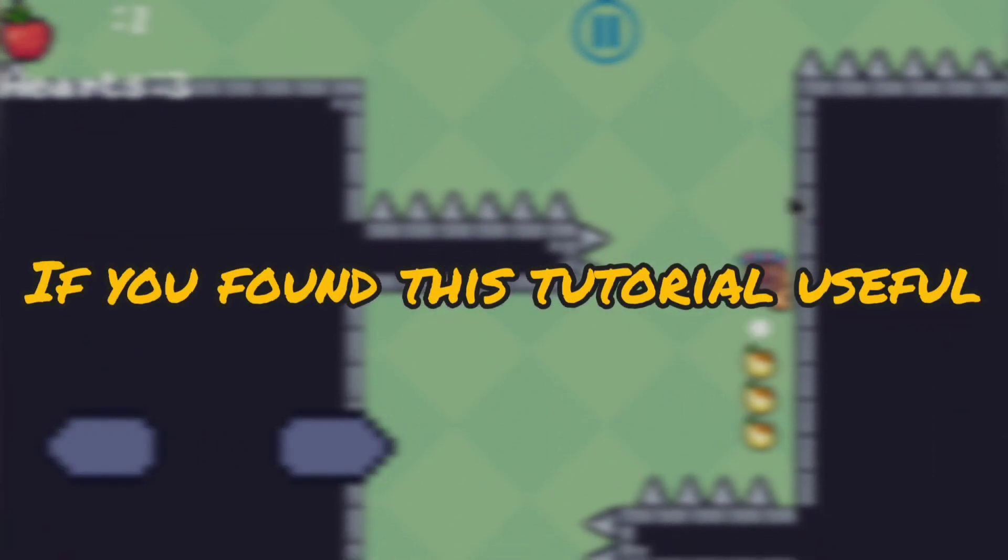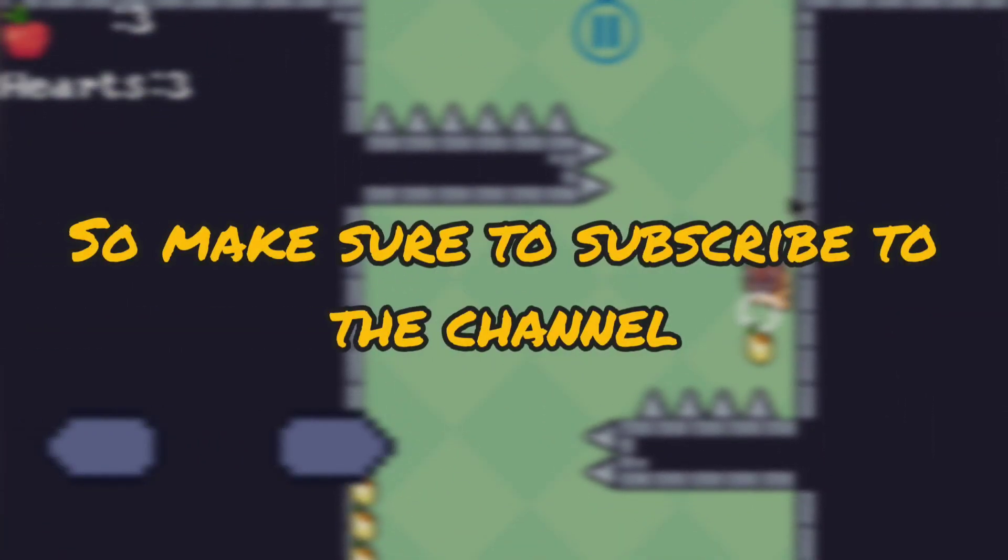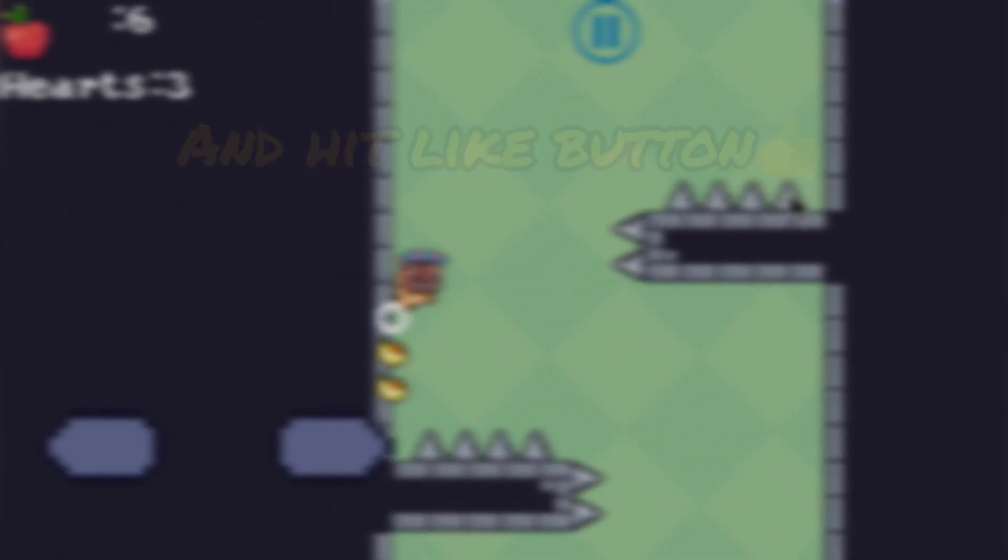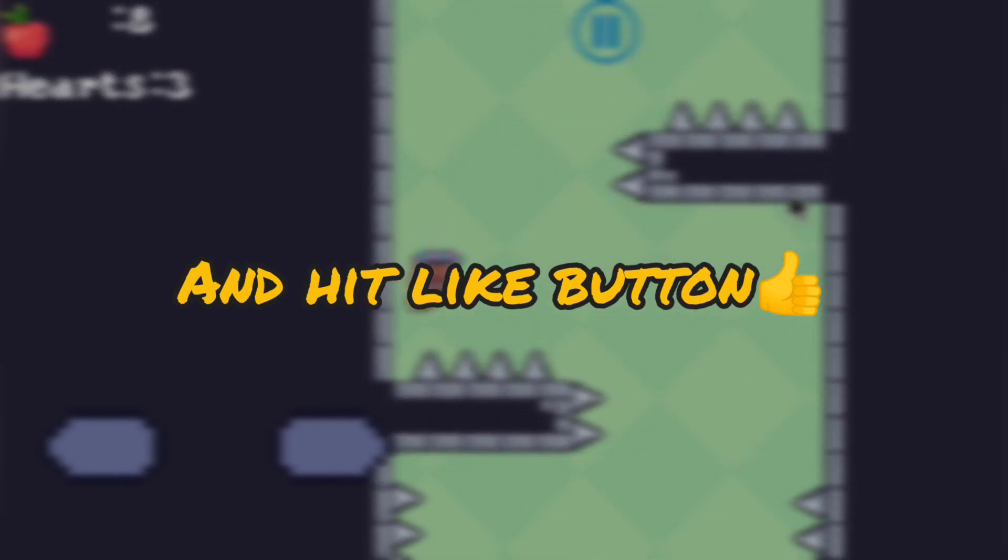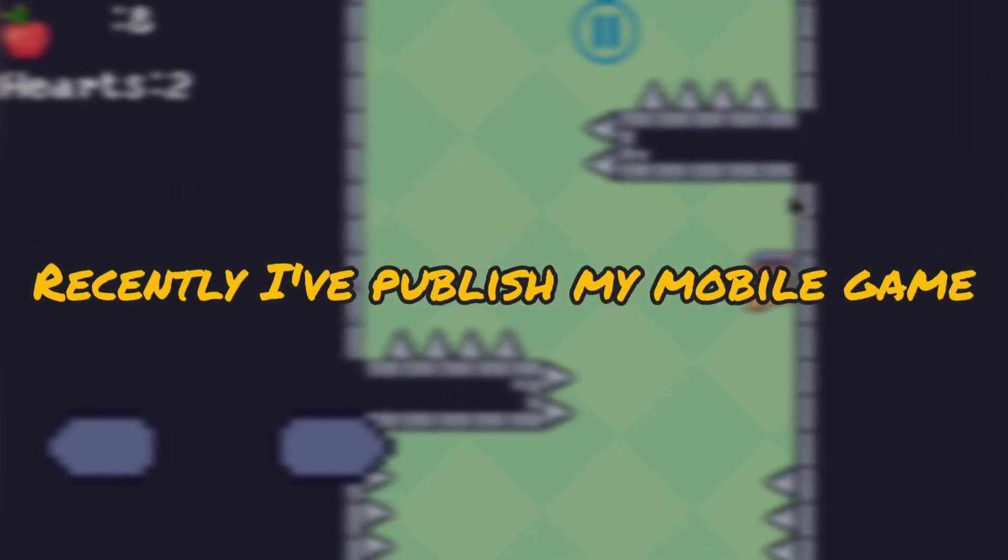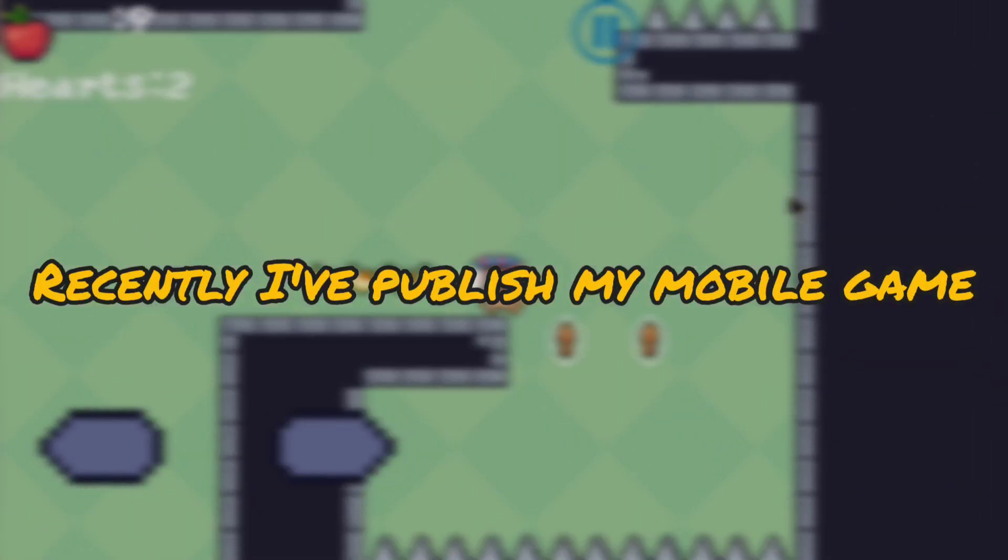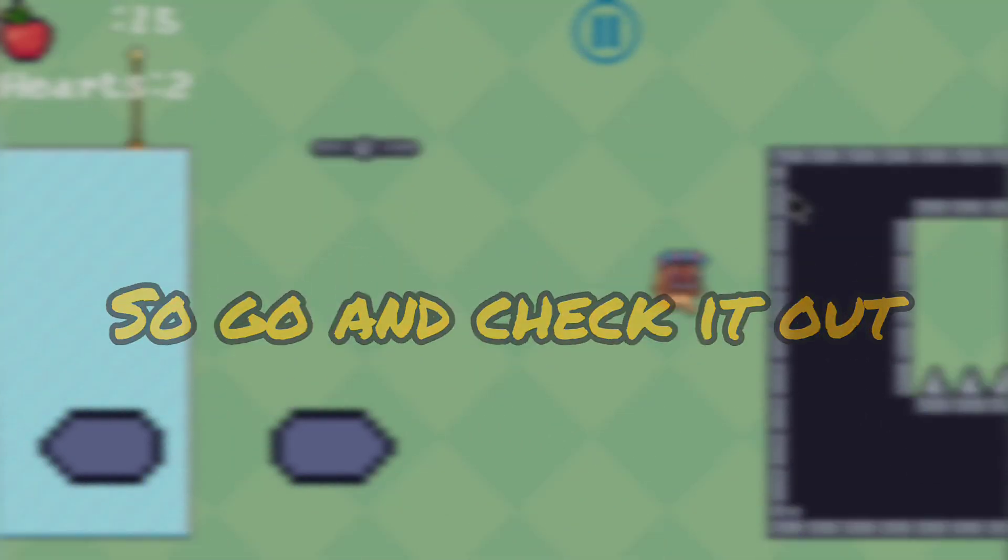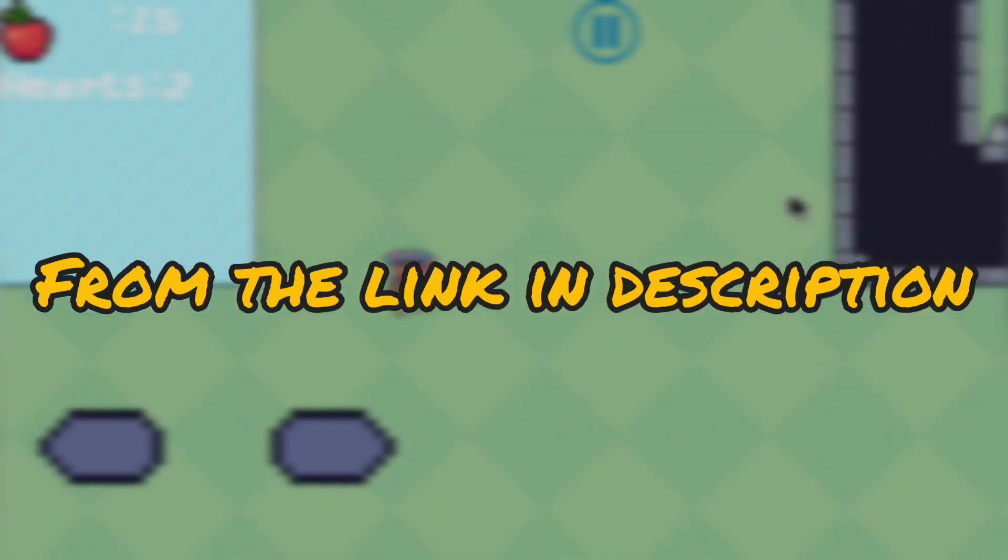If you found this tutorial useful, make sure to subscribe to the channel and hit like button. Recently I've published my mobile game Apple Chop, so go and check it out from the link in description.